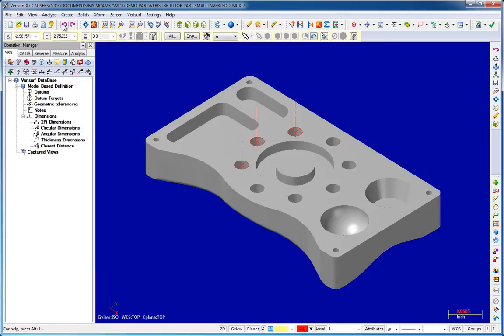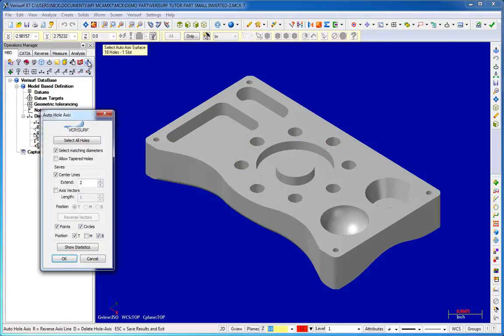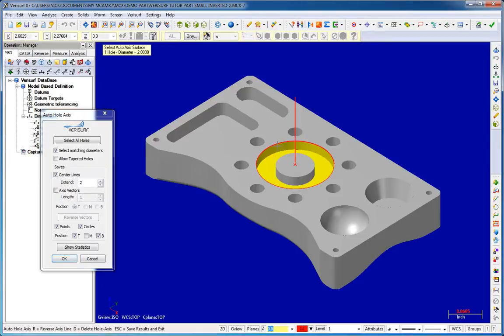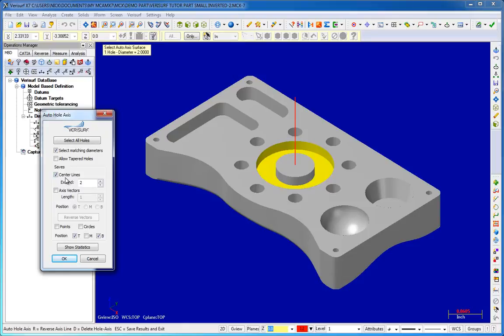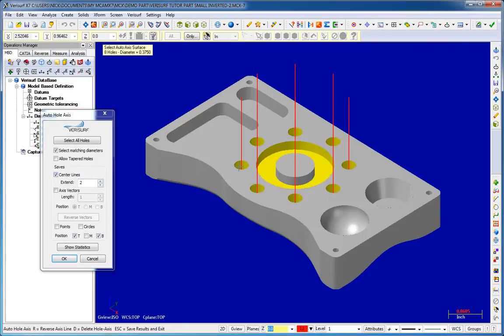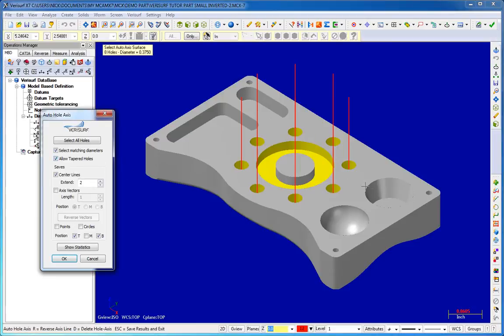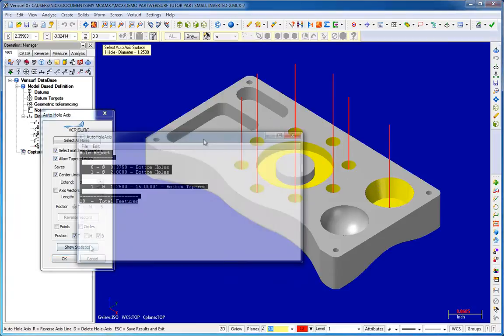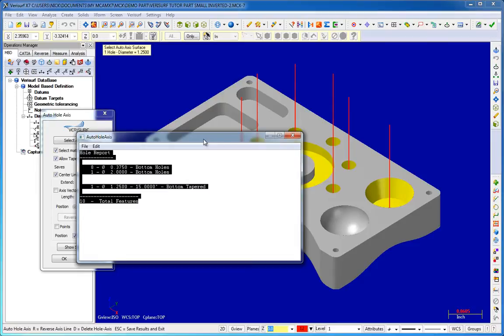In X7, Verisurf has released an even more powerful version of this popular tool. The new Auto-Hole Access Tool is faster, offers more options, and provides real-time interaction so that changes can be made on the fly. Hole groups of matching circles can be selected, and hole axes can now be created for tapered holes. The hole report displays a summary of the affected holes, including hole count and geometry.